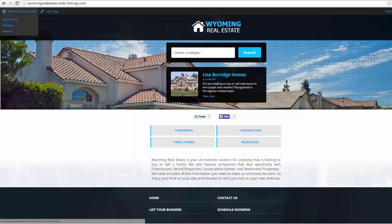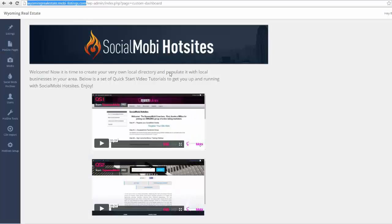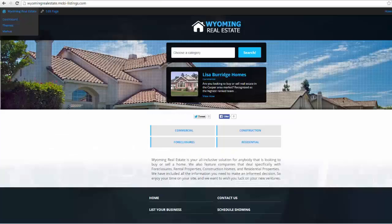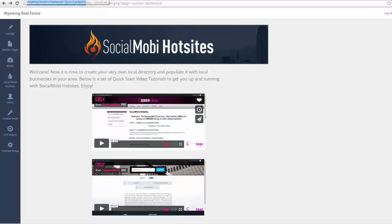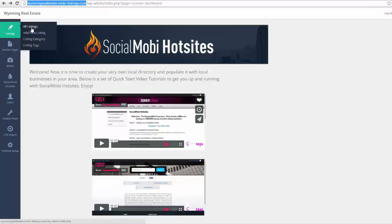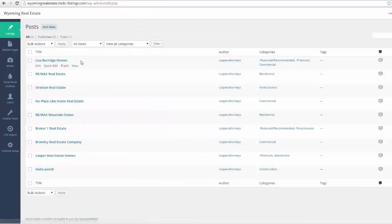So I'm going to come over here to the WordPress dashboard and you see that I'm on this special Social Mobi Hot Sites screen. Now I'm going to show you exactly how we were able to create listings just like the ones you saw in that demo video. So if I come over here to listings, I'm going to click all listings and now you're going to see some familiar listings.